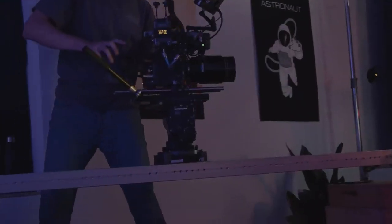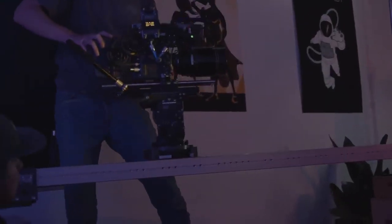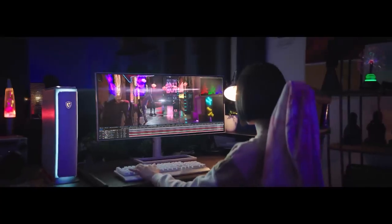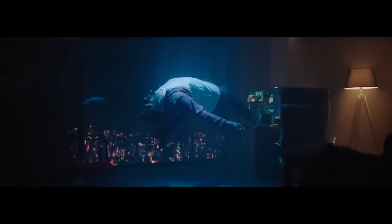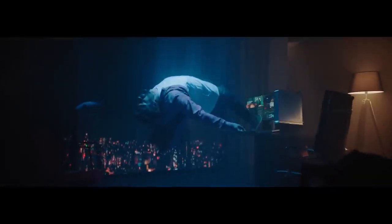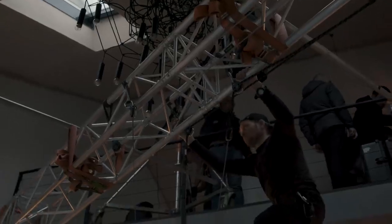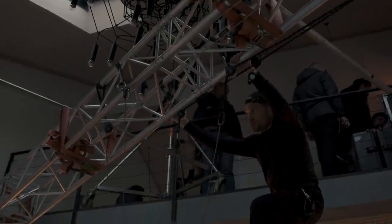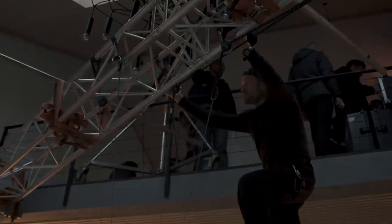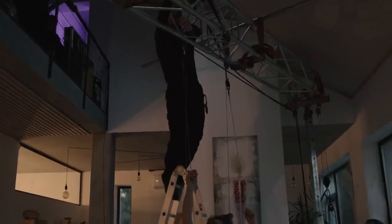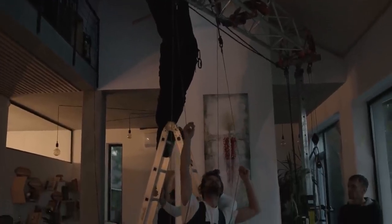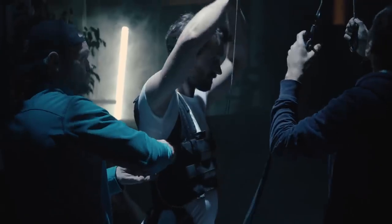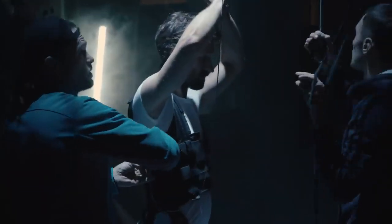The camera was on a Dana dolly for a smooth dolly-out movement. This scene was pretty complicated — we had to work with professional stuntmen to pull it off. While we were shooting the VFX artist scene, they were working with the actor and guiding him through the stunt.